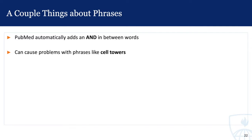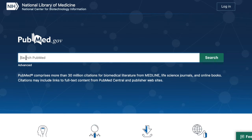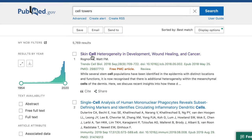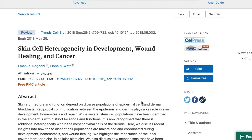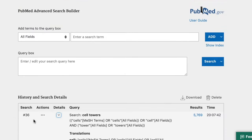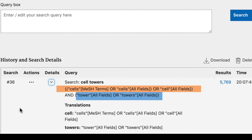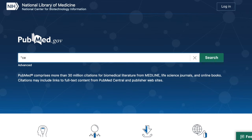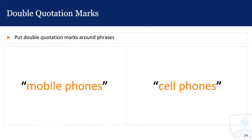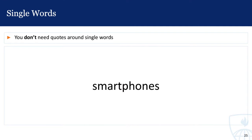Going back to that idea of how PubMed assumes you're ANDing together terms — this becomes a problem when you're searching with phrases. For example, when I search the phrase cell towers, I get off-topic results like skin cell heterogeneity in development, wound healing, and cancer. PubMed is splitting the terms apart and looking for articles that address both the word cell and the word towers. To remedy this problem, keep your terms together and put double quotation marks around phrases. We can use quotes around the phrase mobile phones and cell phones. You only need to use double quotes around multi-word phrases.